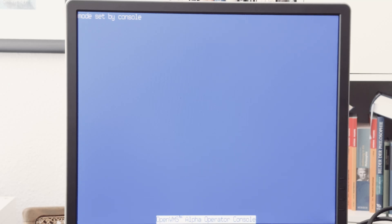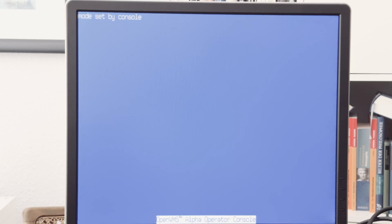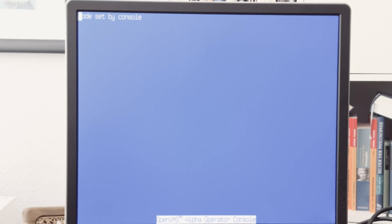The console on the Alpha has this nice blue color. We can see on the bottom, it's the OpenVMS Alpha operator console, and it takes a while until the whole system starts. Later we will see the typical starting process of VMS.